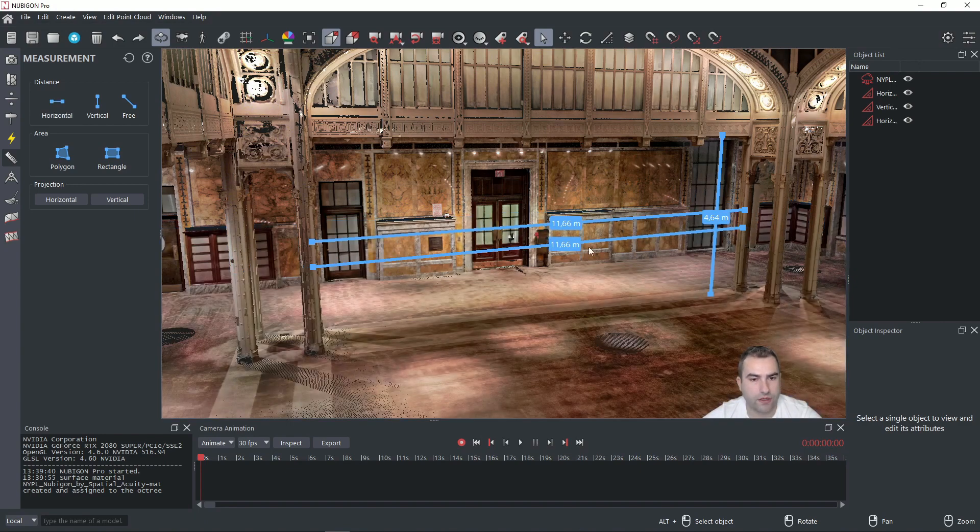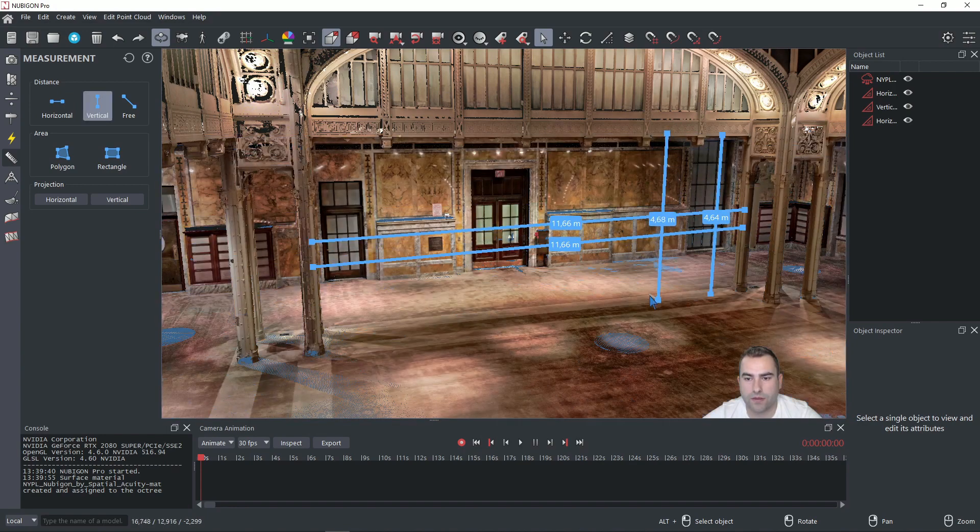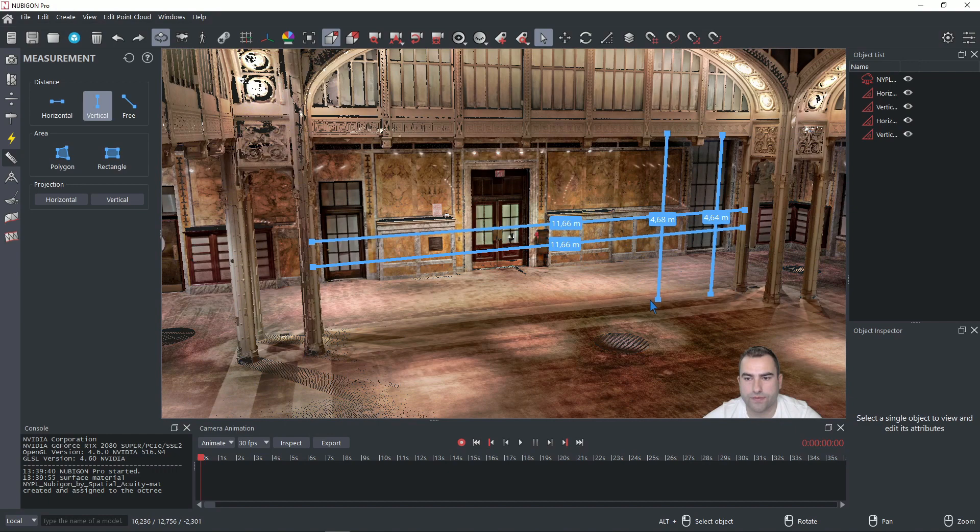Or for the vertical one press and hold V and pick points. Great.